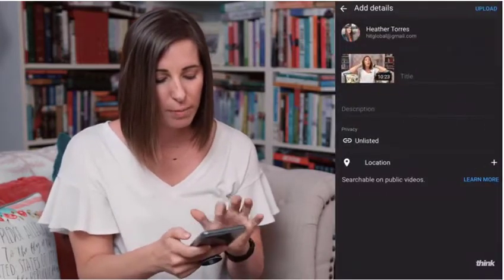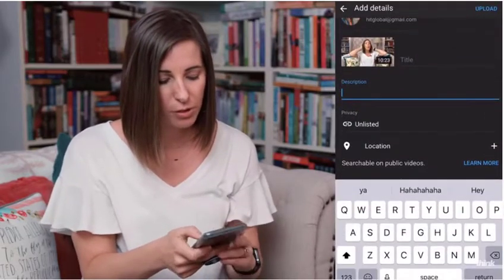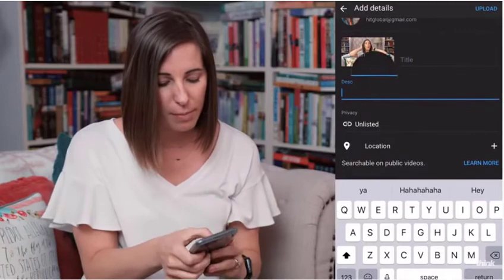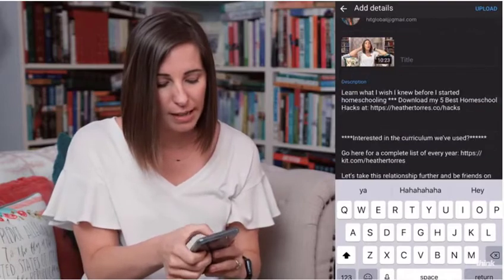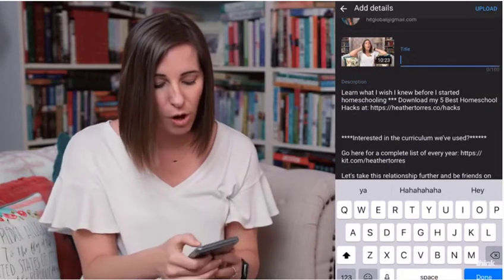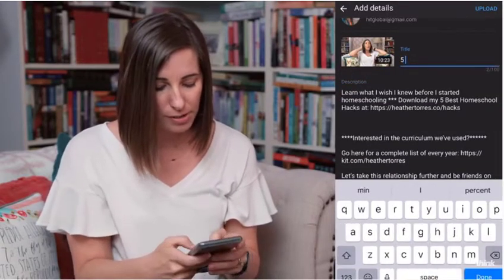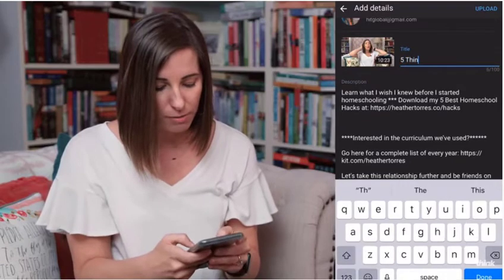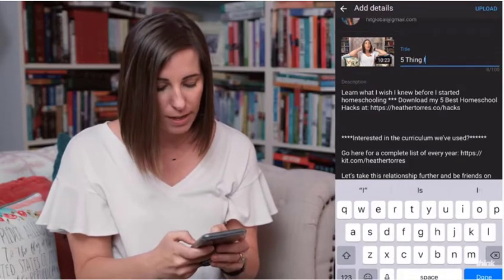Go back to my YouTube app — that video is in there. I'm going to paste that into my description. There you go, everything's in there. Now I'm going to title this — this is called 'Five Things.'